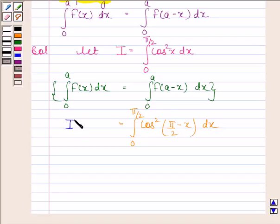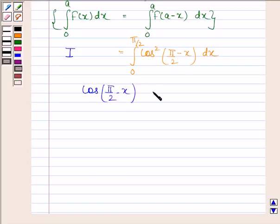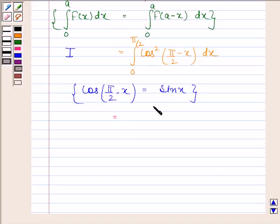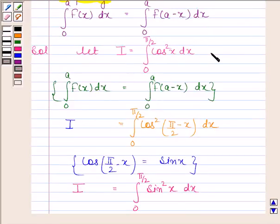Now, i is equal to the integral from 0 to π/2. We know that cos(π/2 − x) is equal to sin x. So, cos²(π/2 − x) is equal to sin²x. Therefore, i is also equal to the integral of sin²x from 0 to π/2. Let's name the first equation as equation 1 and this as equation 2.